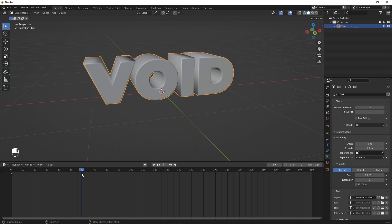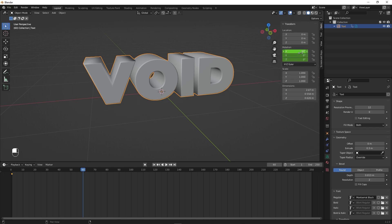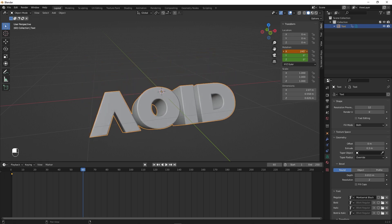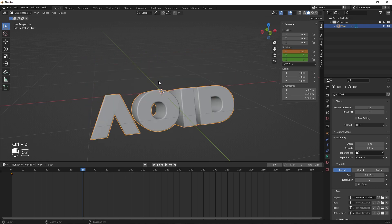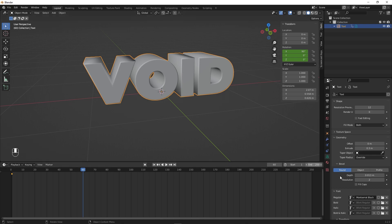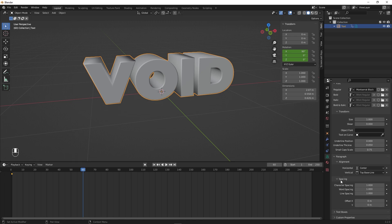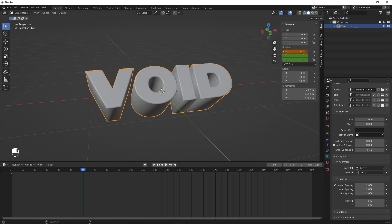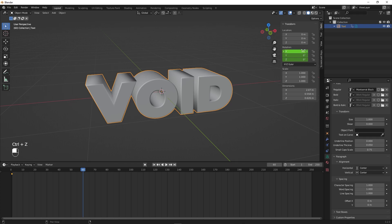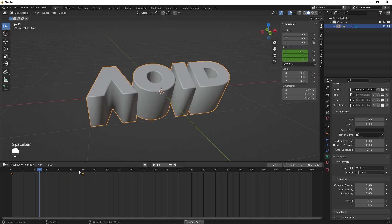Move the cursor to around 60 frames. Press N to get the transform options and animate along the X-axis. You'll notice it's not rotating from the center — to fix that, select the text, go under text options and align it to center. Now it rotates from the center. We're going to add a 360-degree rotation — since it starts at 90, add 360 to get 450. Right-click and insert keyframes. Now if you play back, you can see the animation.